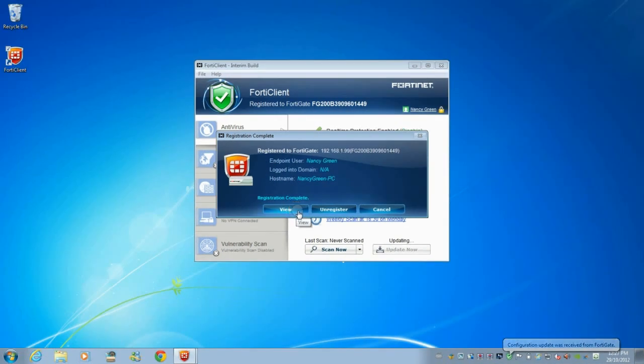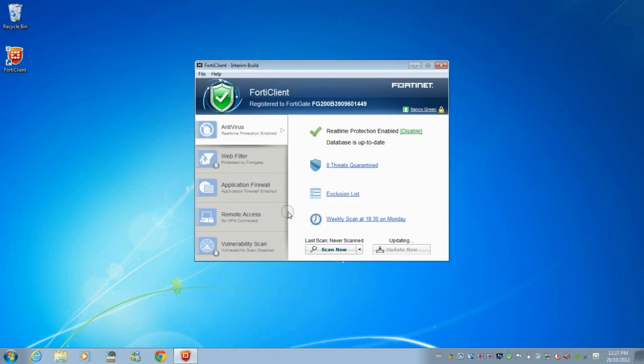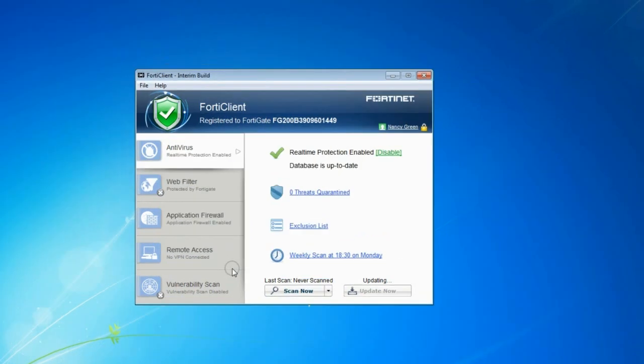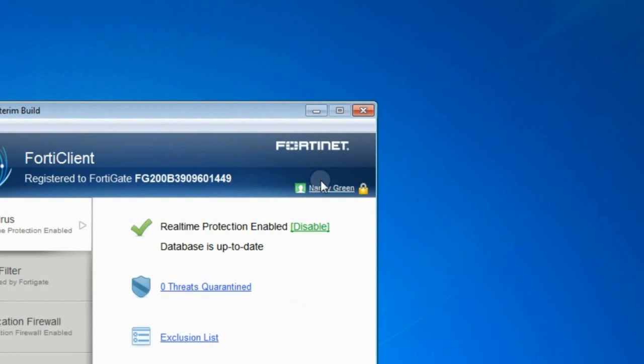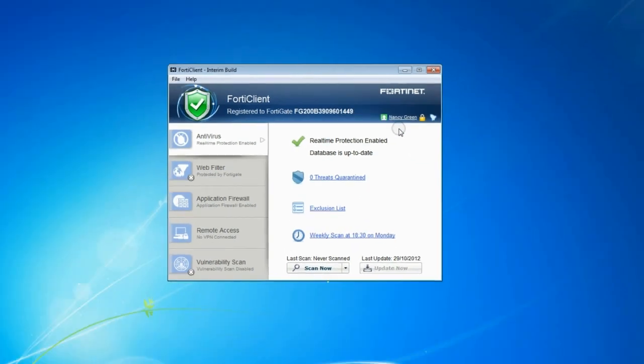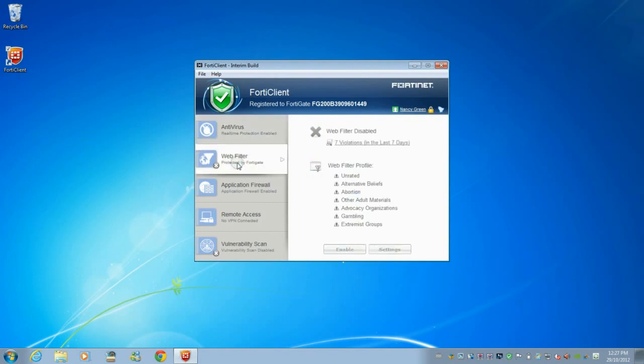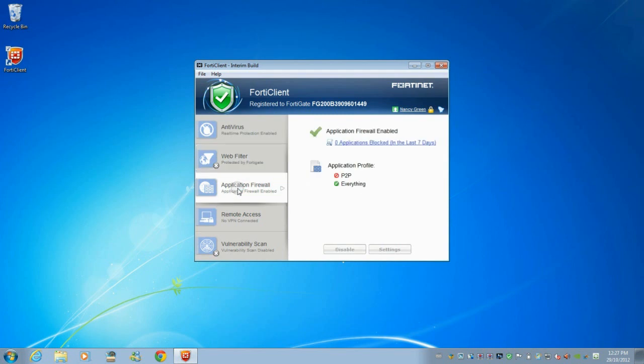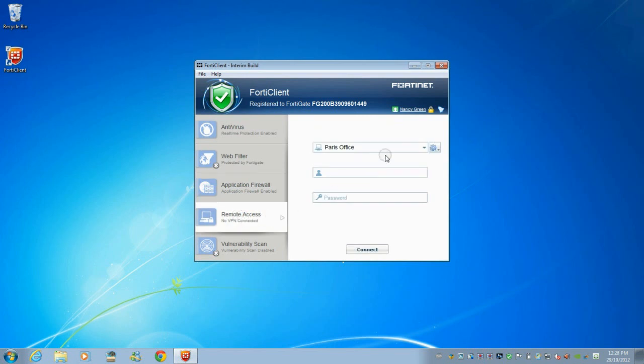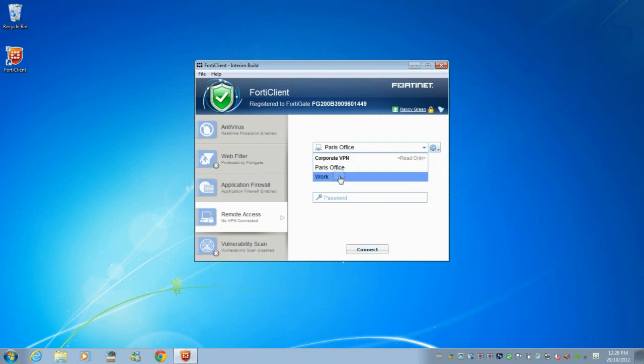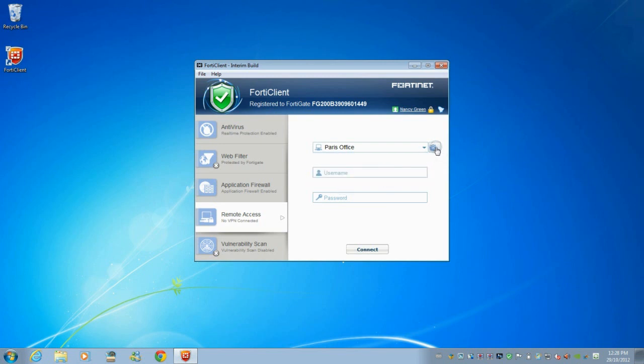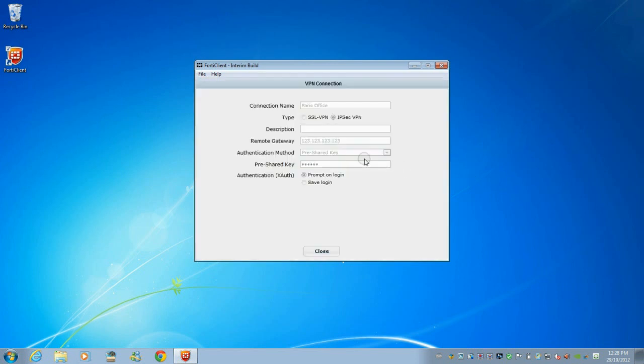Click on View to go back to the FortiClient window. We notice FortiClient has changed to a registered copy with the user name displayed on the top right corner, as well as the colors of the protection icons changing to a light blue. Settings are as we provision on the FortiGate with web filtering protected by FortiGate and other protections turned on. We can verify that the VPN connections we set up on the FortiGate are available via the FortiClient. Both Paris office and work connections are available, and the user can choose to view the details of the connection.